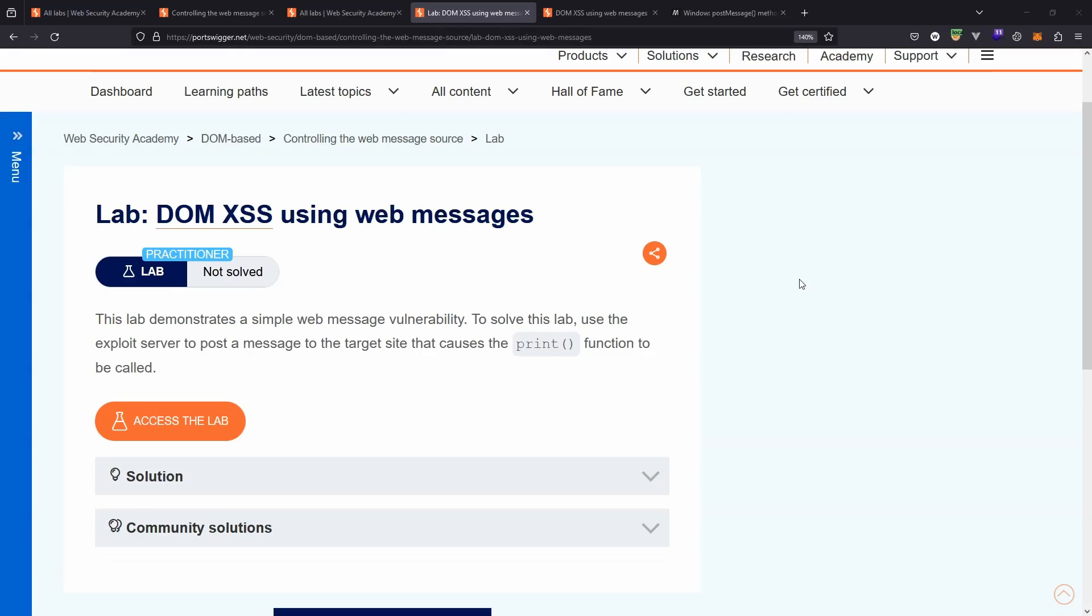We're going to be taking a look at this lab DOM cross-site scripting using web messages. This is the first of several PortSwigger labs on the topic of web messages. Now you may not be 100% familiar with what a web message is. We're going to be breaking it down in this lab walkthrough.